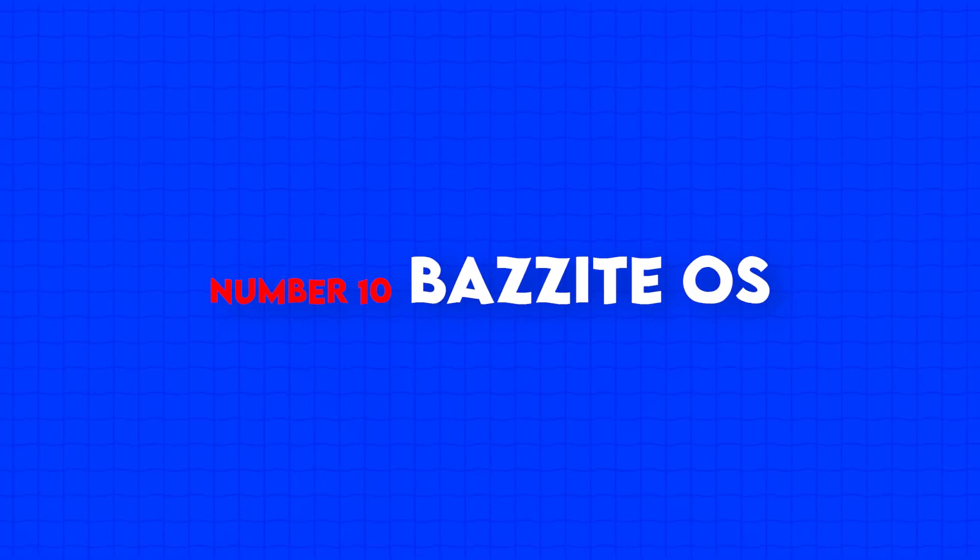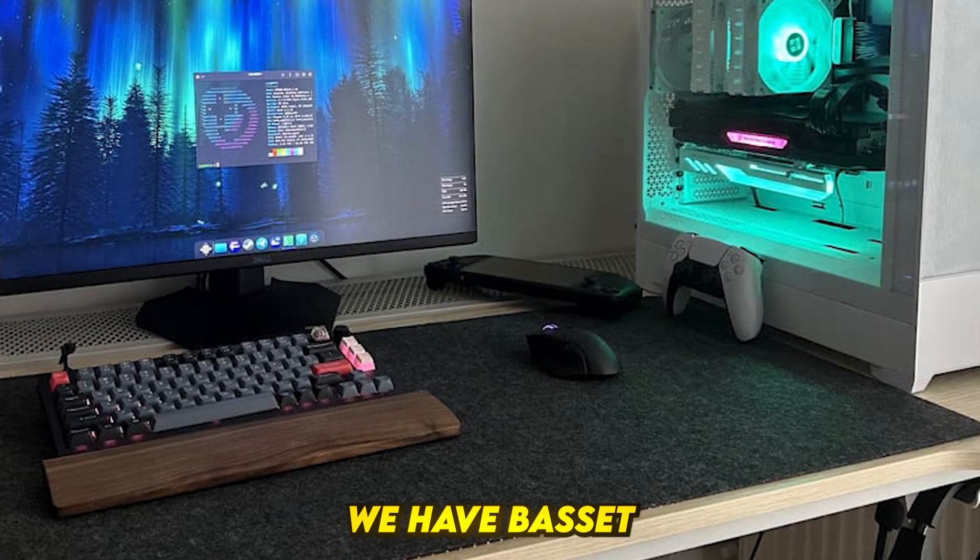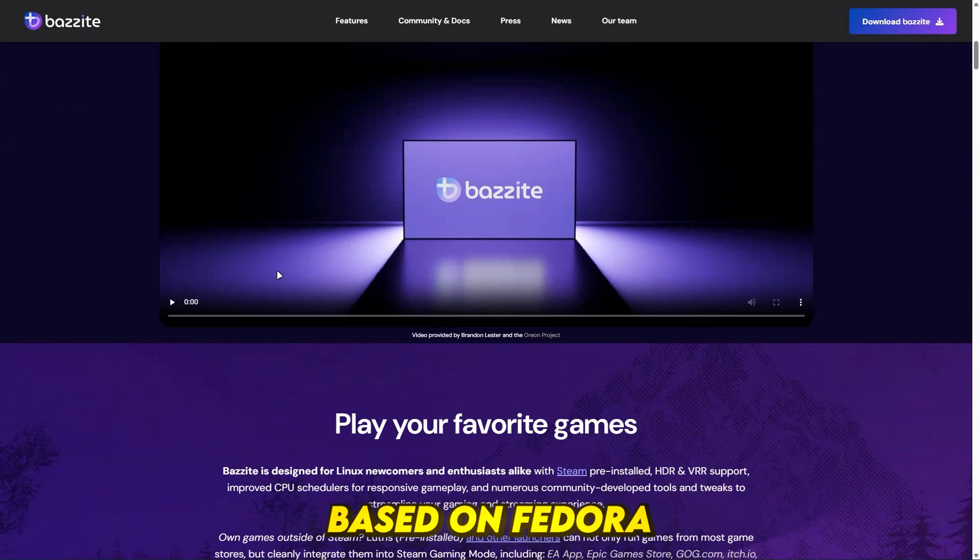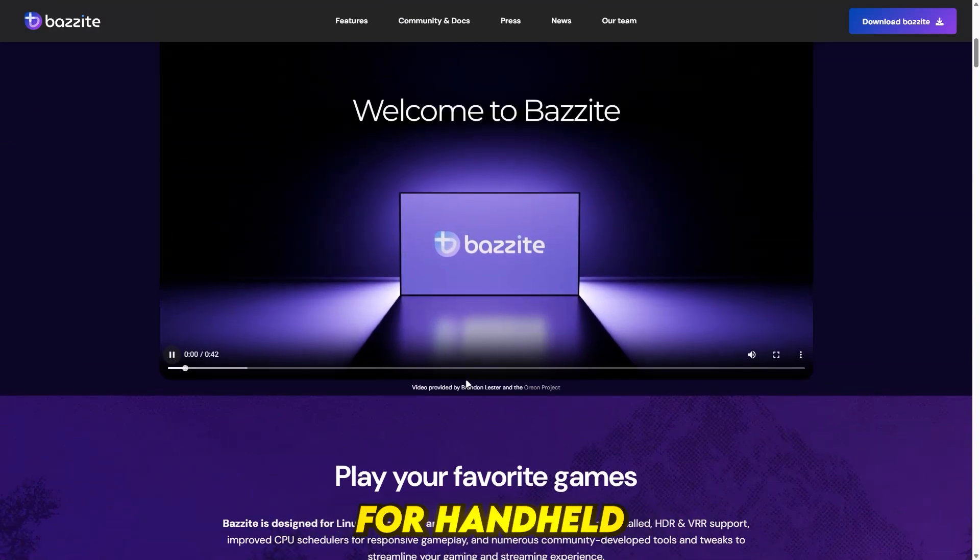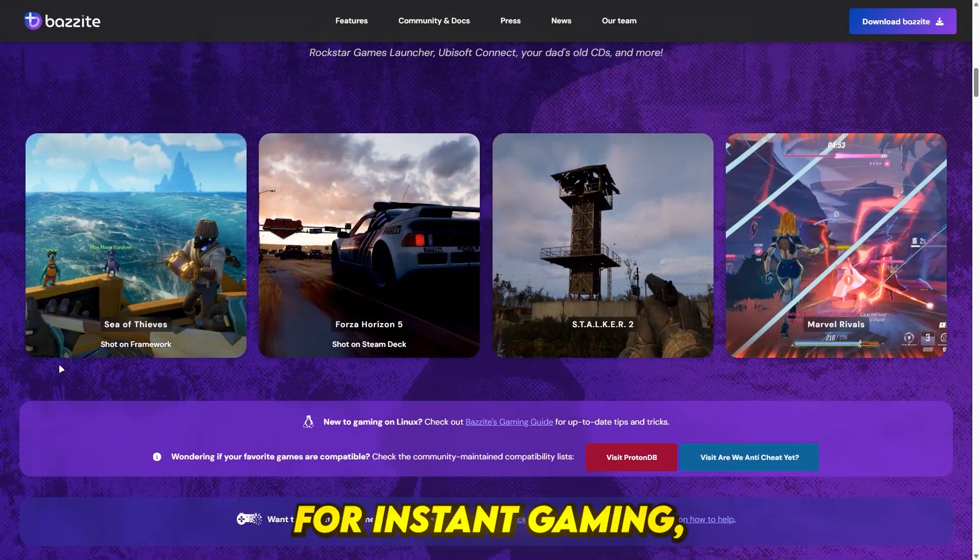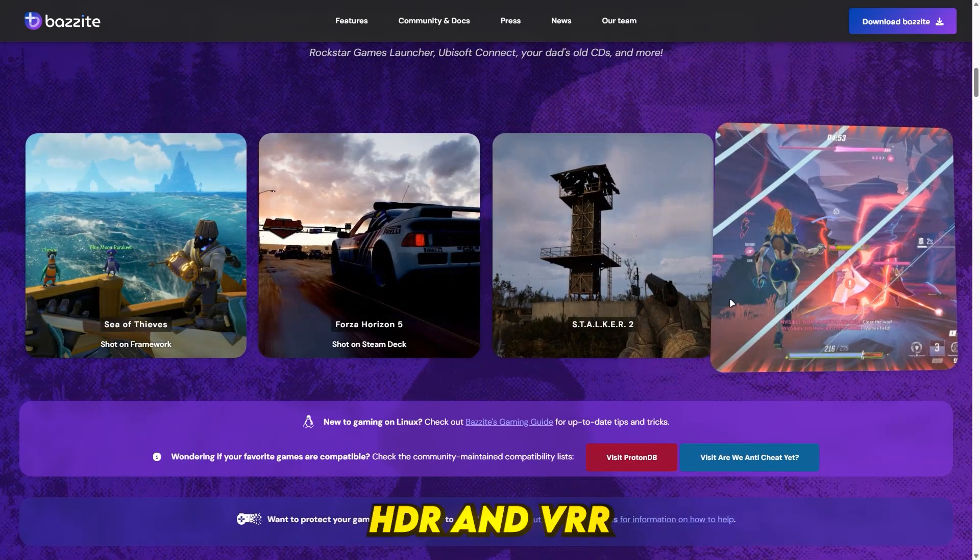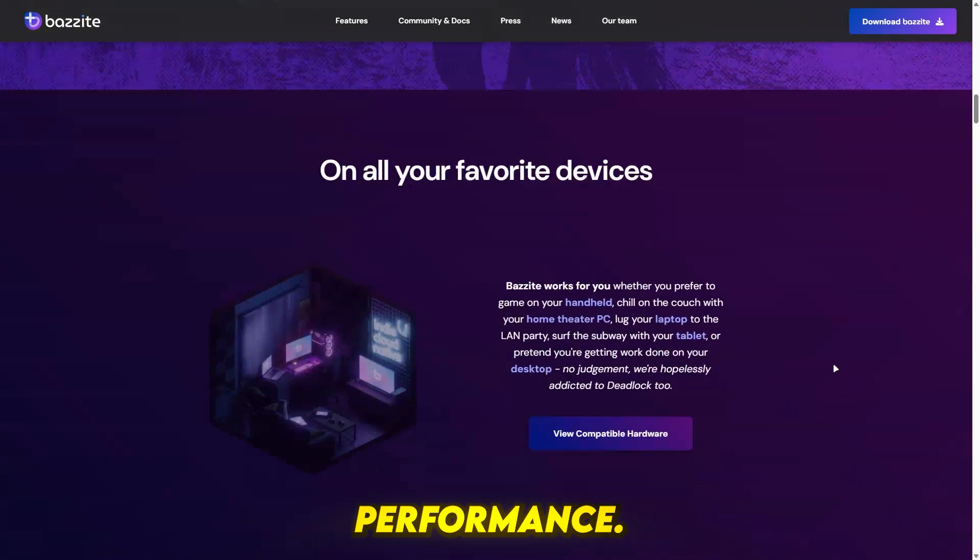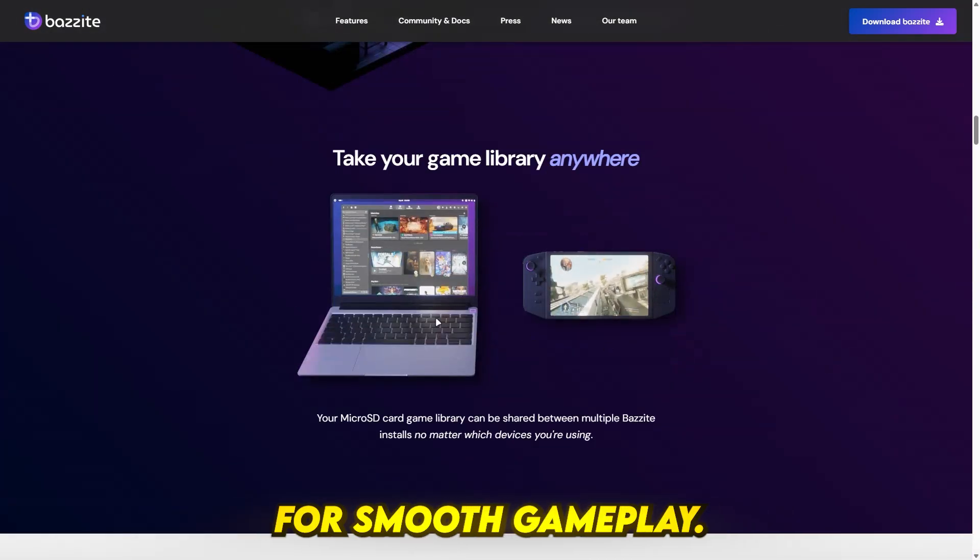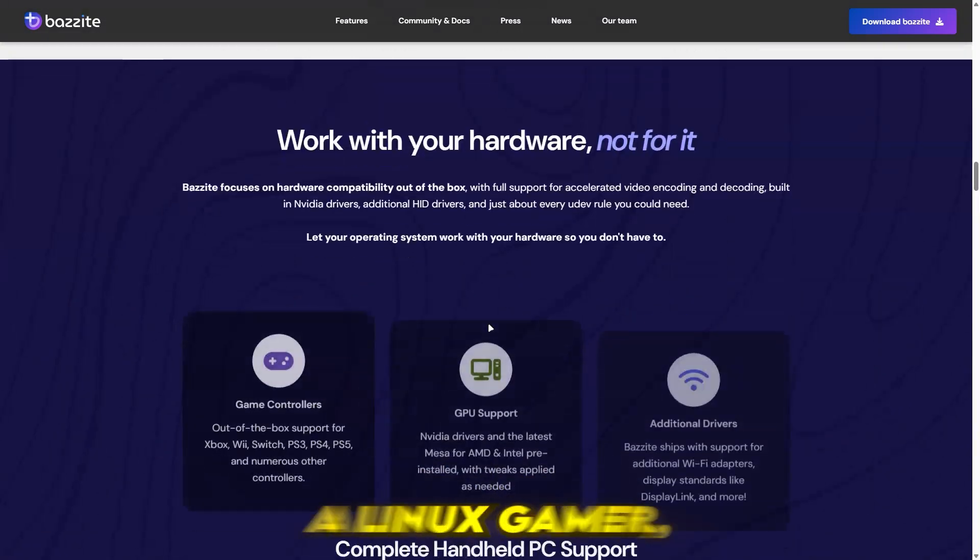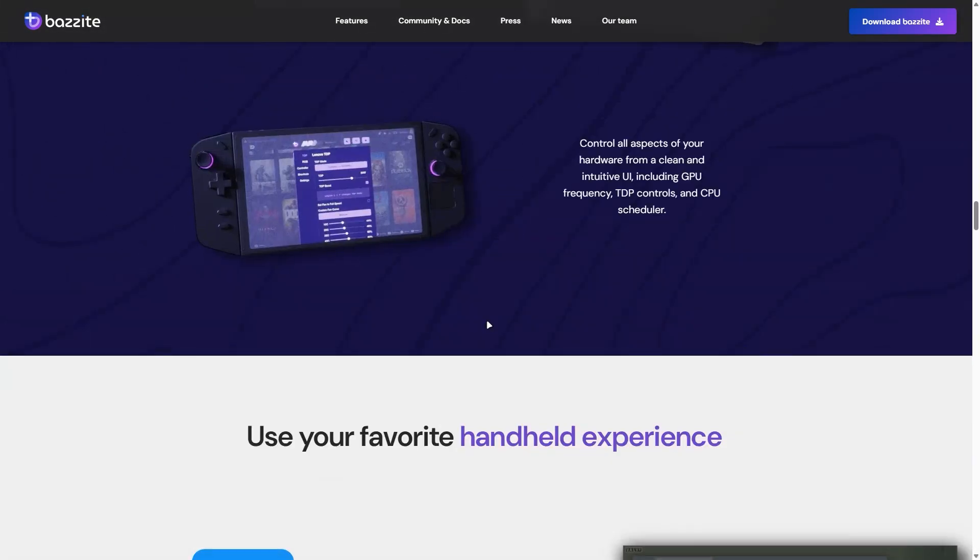Number 10, Bazite OS. First up, we have Bazite OS, a custom Linux distro based on Fedora Atomic desktops built specifically for handheld gaming devices, with pre-installed Steam for instant gaming, HDR and VRR support for enhanced graphics performance, optimized CPU schedulers for smooth gameplay, and built-in tools for gaming and streaming. If you're a Linux gamer, Bazite is a solid choice.